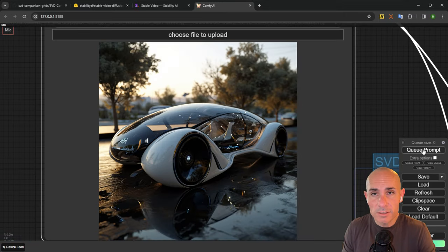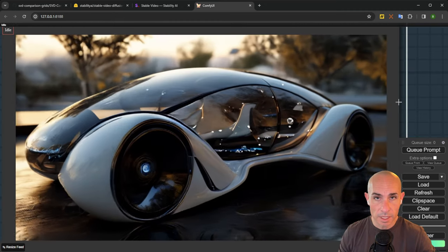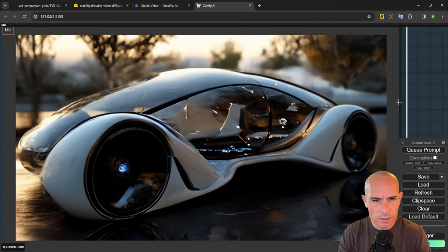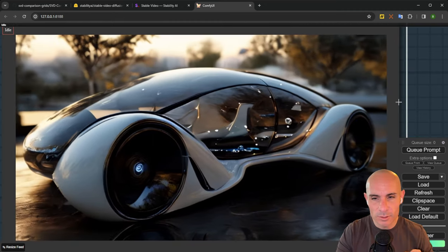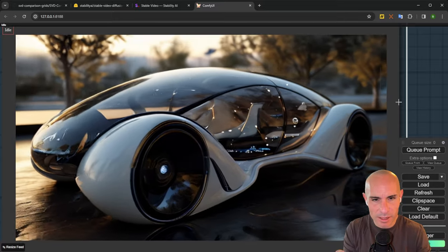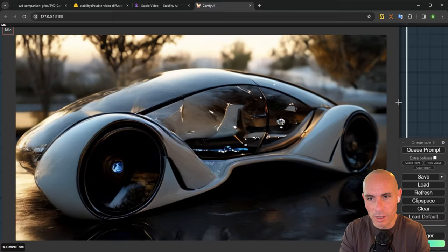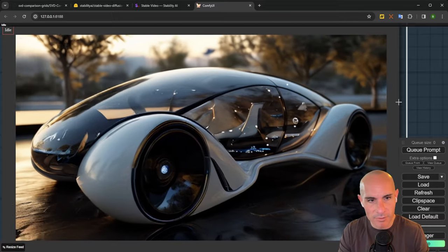And no test is complete without some sort of futuristic looking car. And this is what it did to the car. It looks like it likes to do a lot of these panning shots rather than adding motion to the actual objects inside of it.